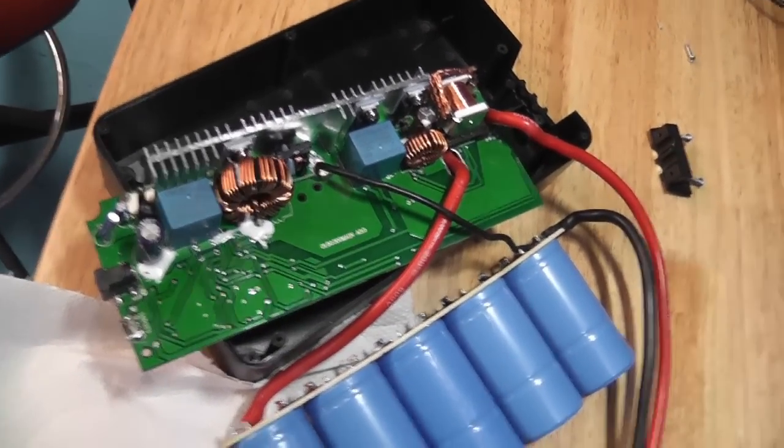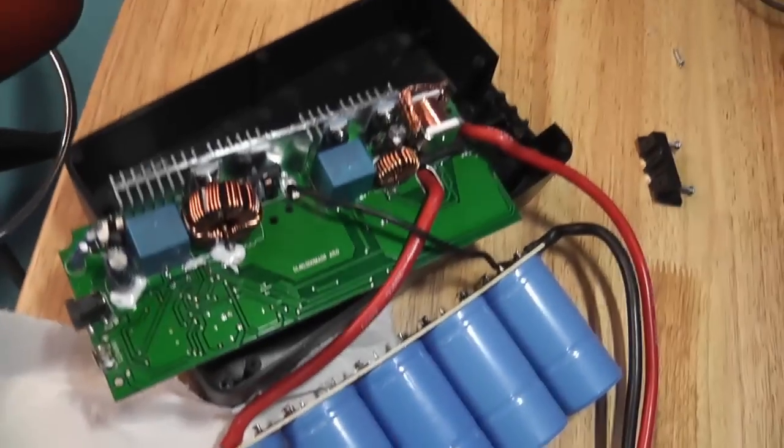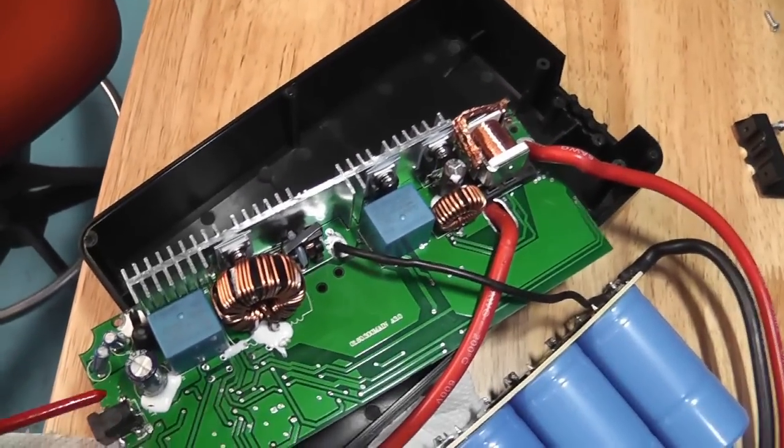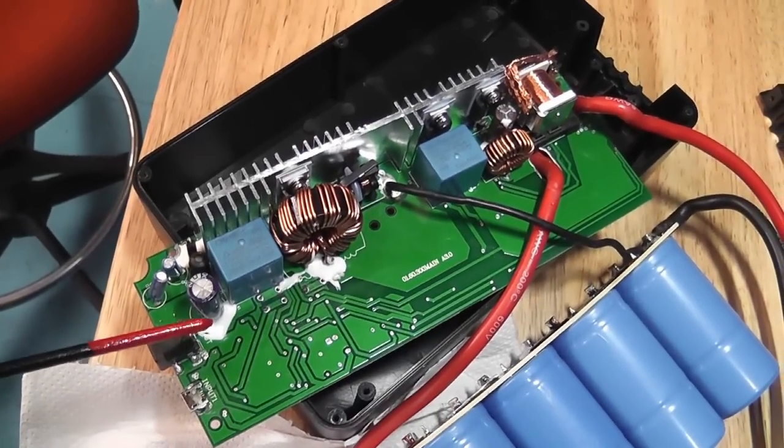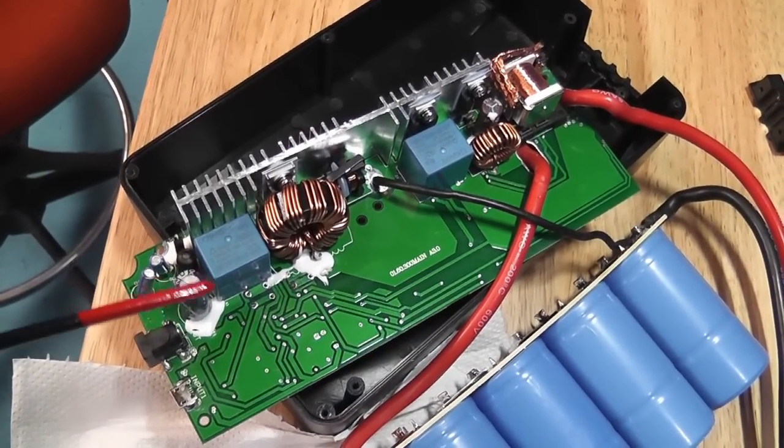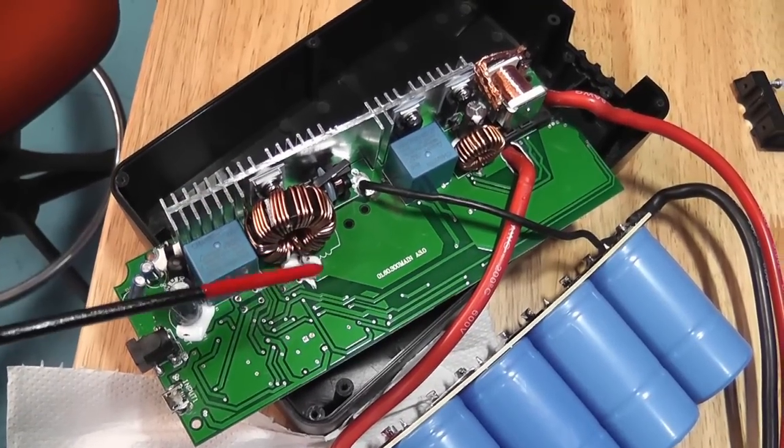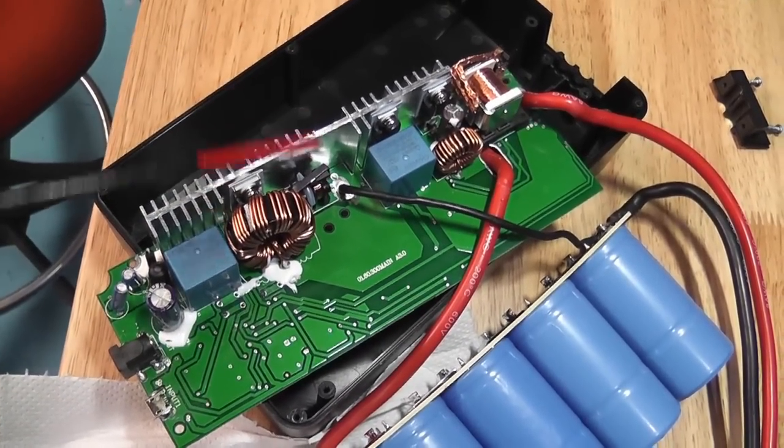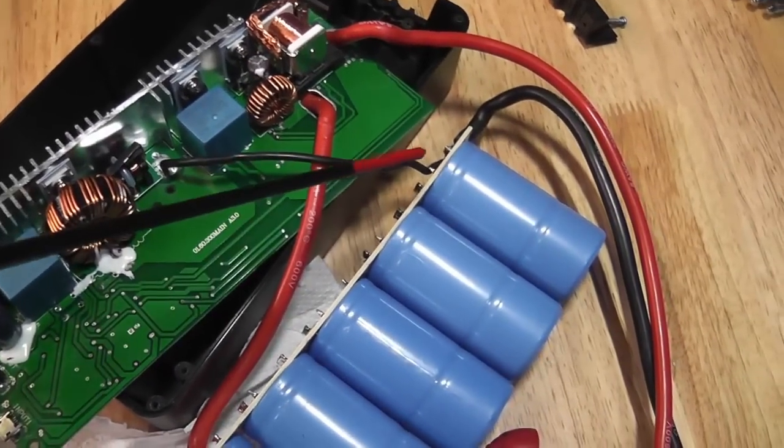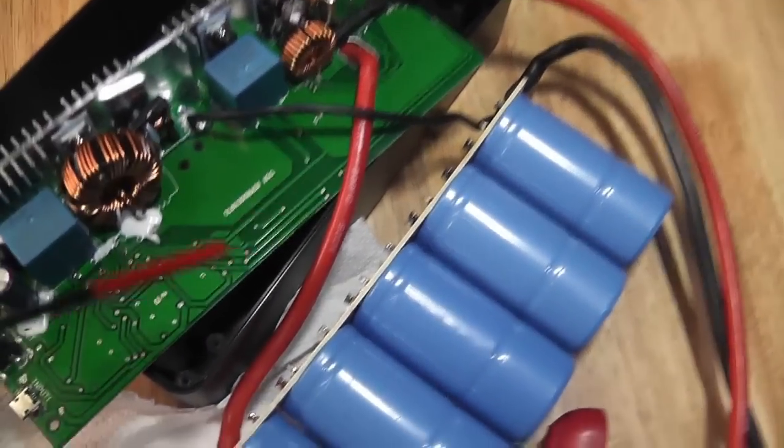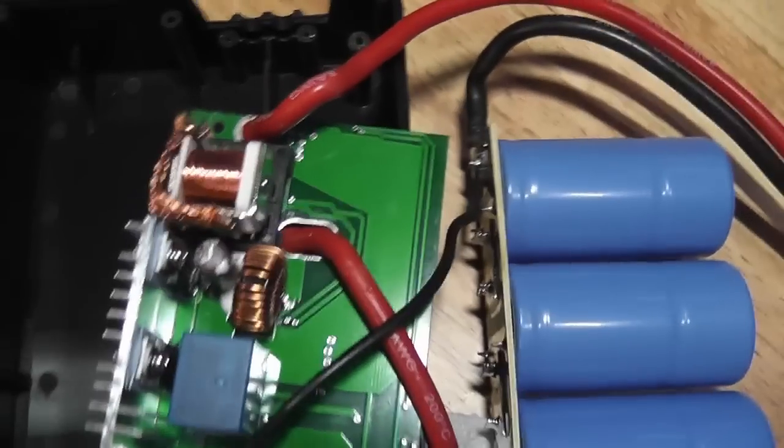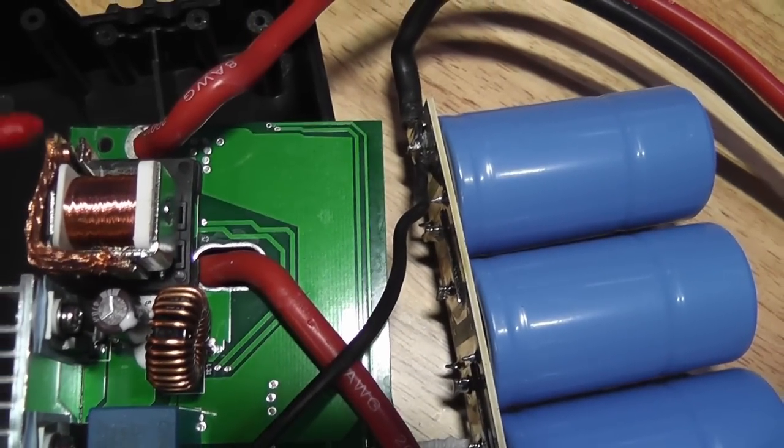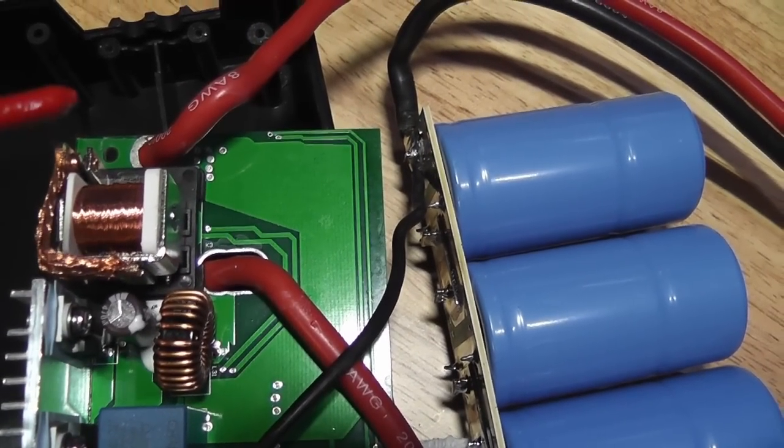Now on the other side, you can see here some hot snot, as they call it. I think this will be a sense wire, and then we have a relay right here.